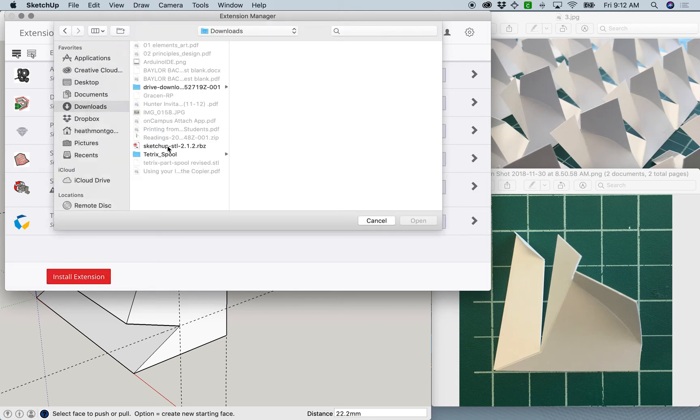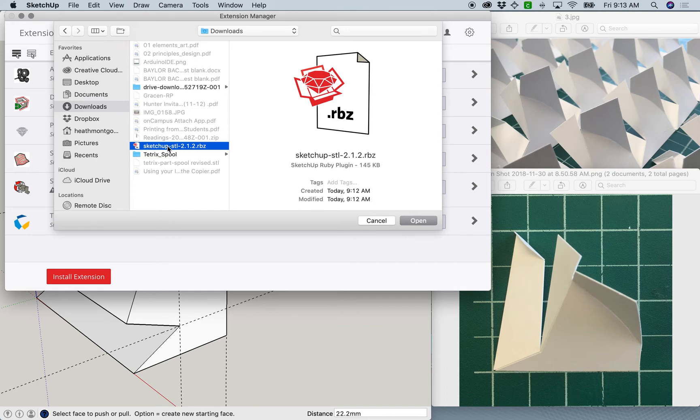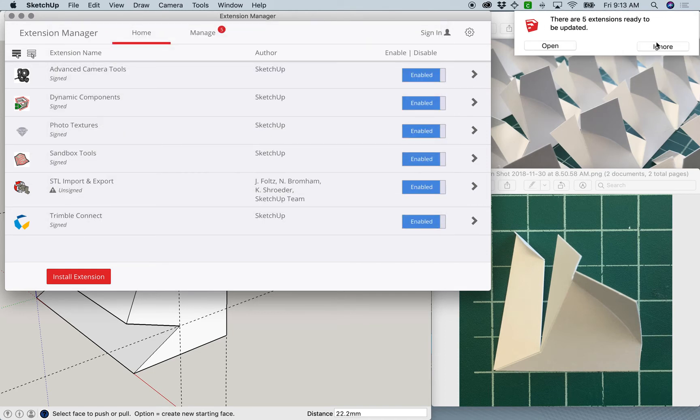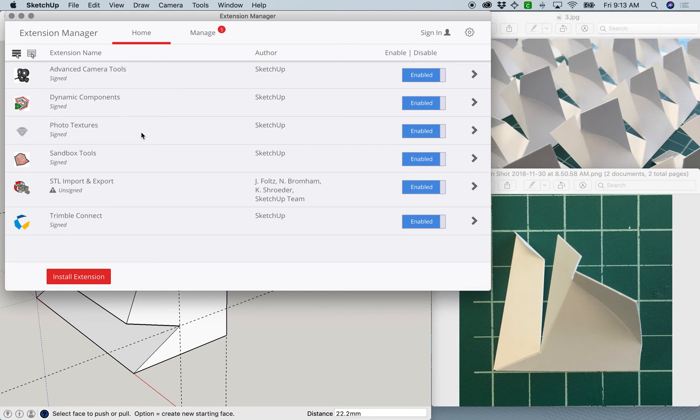Once you do that, you'll find it in your downloads folder. There it is. You're able to install it. It should pop up. Now it shows up in this list here.